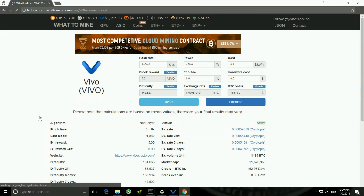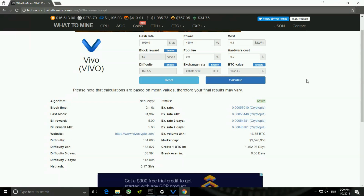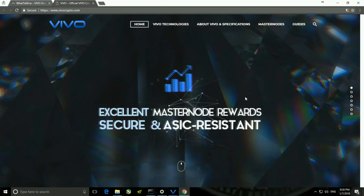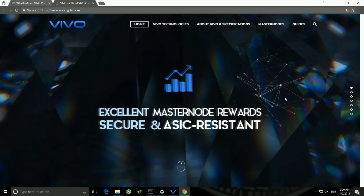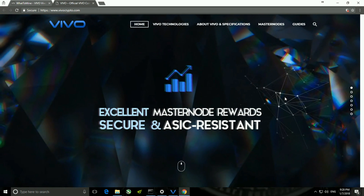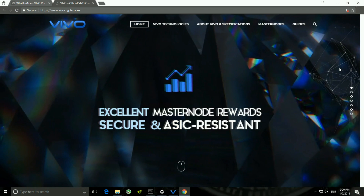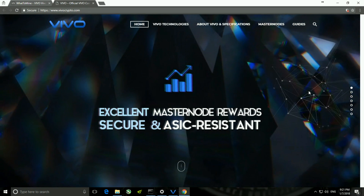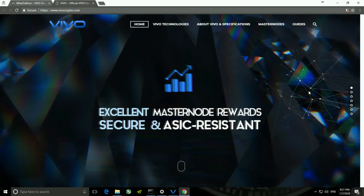If I click on Vivo, you can see all the details as I explained in my previous video. Taking you into its website, you can see that it's a master node and it is ASIC resistant, so I can mine it through my graphics card.